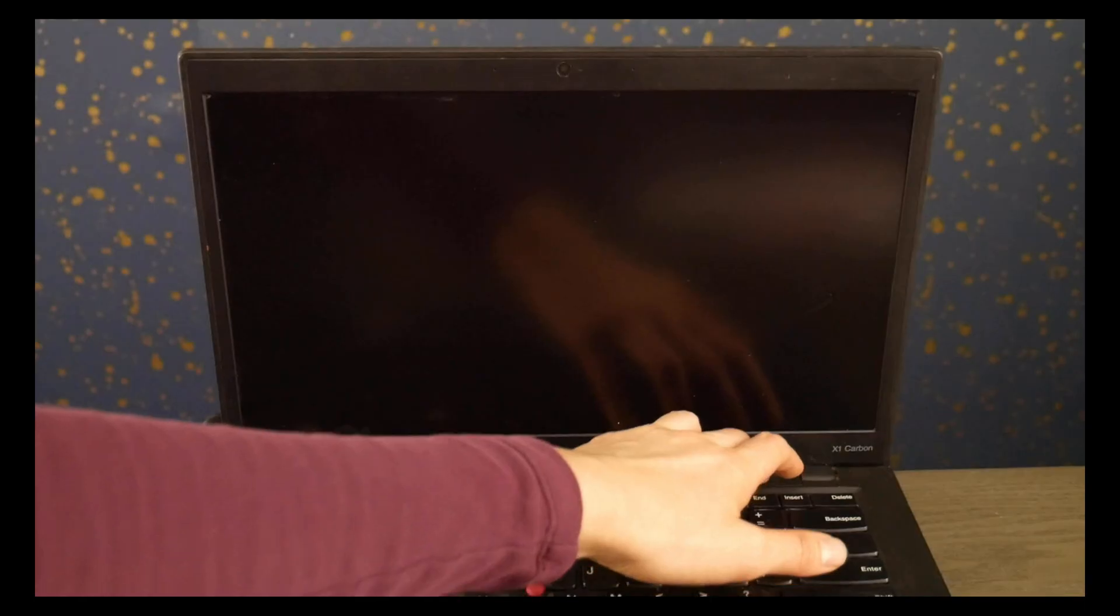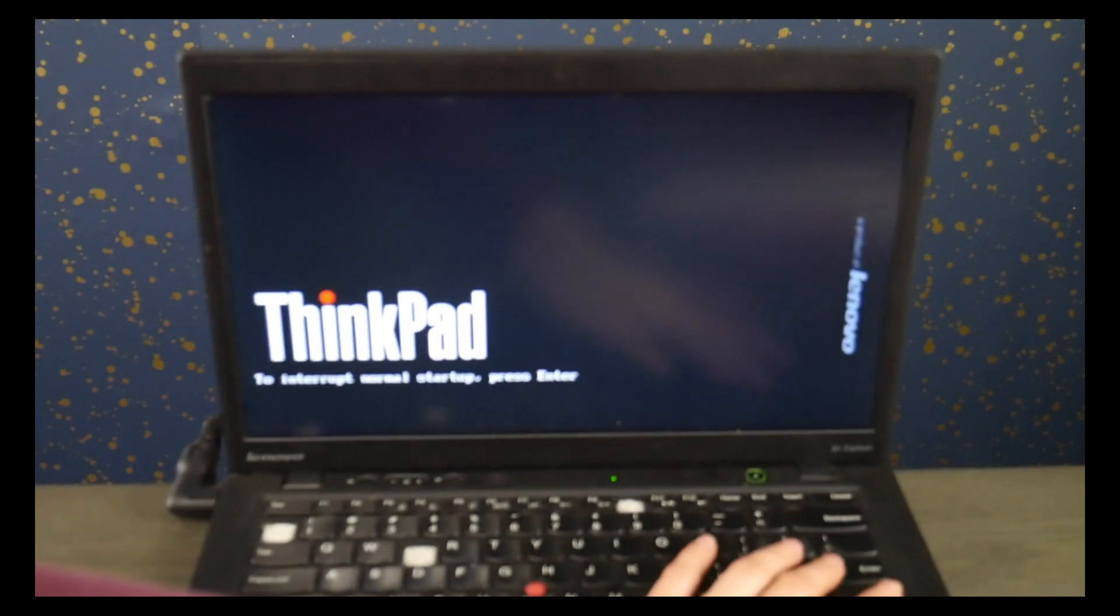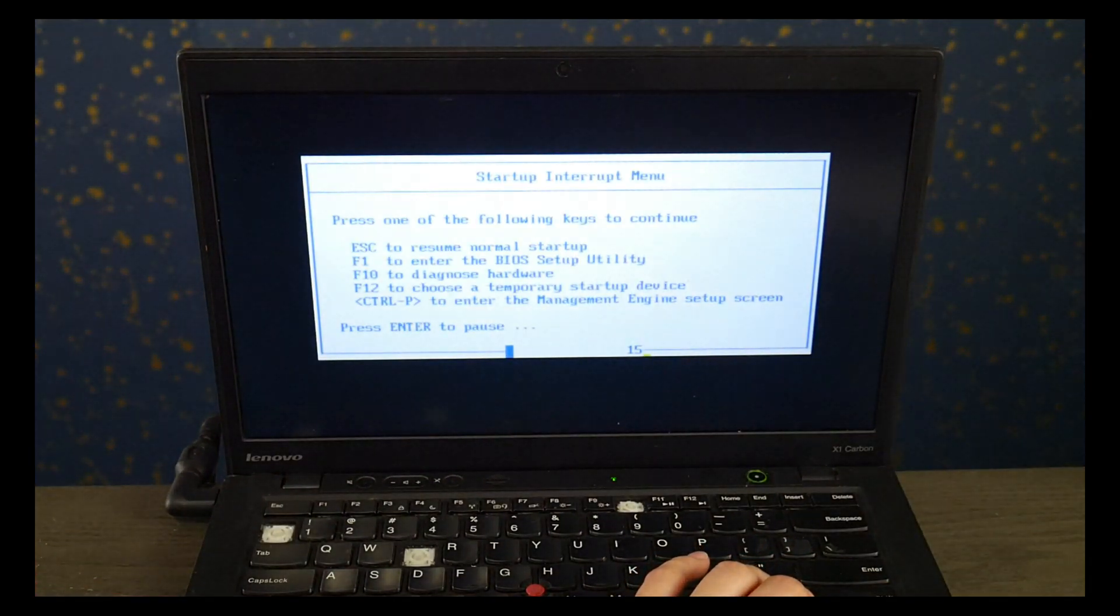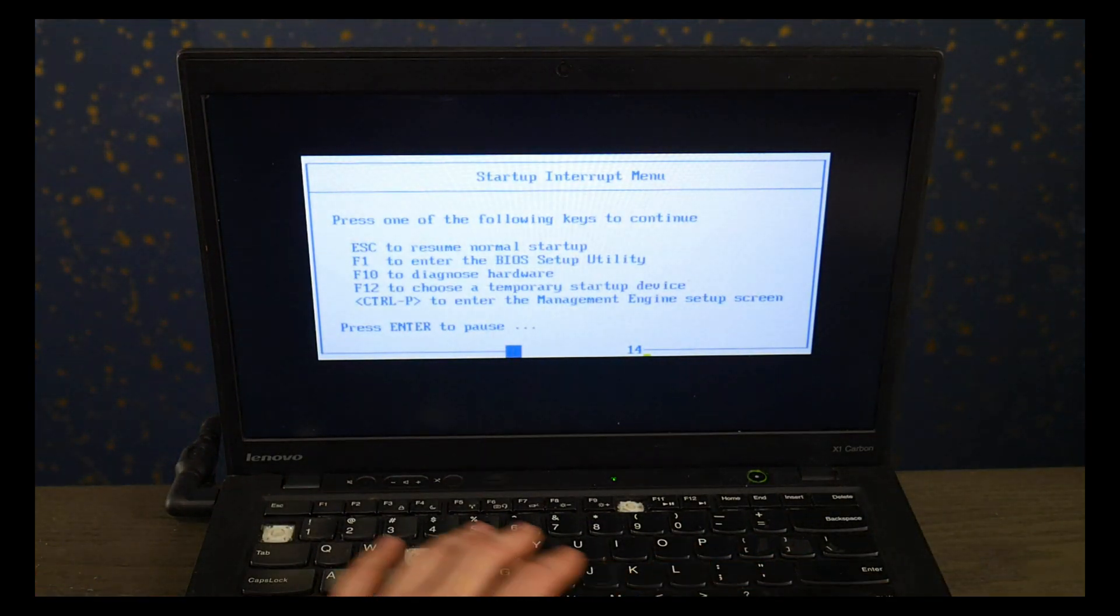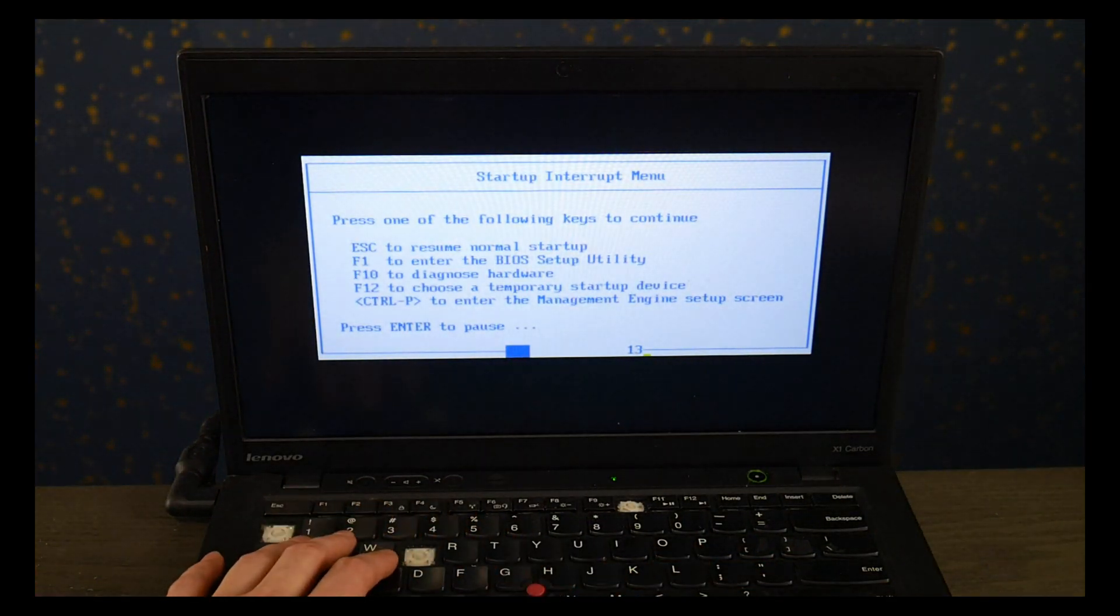So Lenovo's way to fix is you hit power and we're going to hit the enter button and then I'm going to select F1 to get the BIOS setup settings.